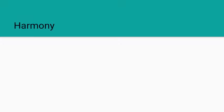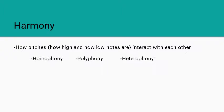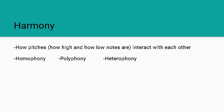The last element we're going to be talking about today is harmony, and harmony is how pitches, how high and low they are, how they interact with each other throughout a piece. And we have some different possible textures for harmonies. We have a homophonic texture, a polyphonic texture, and a heterophonic texture.